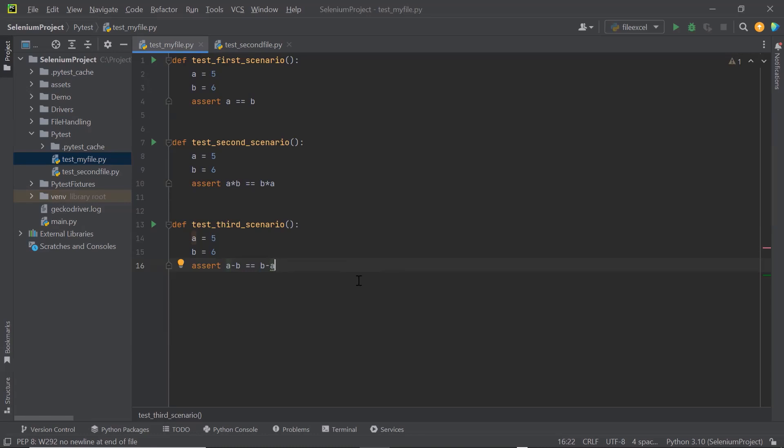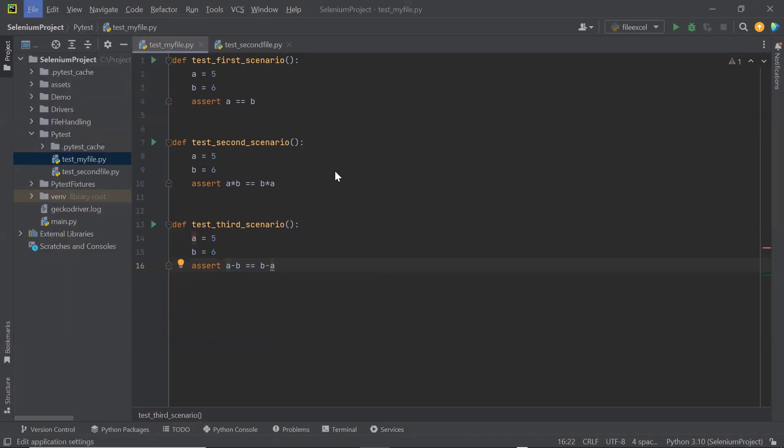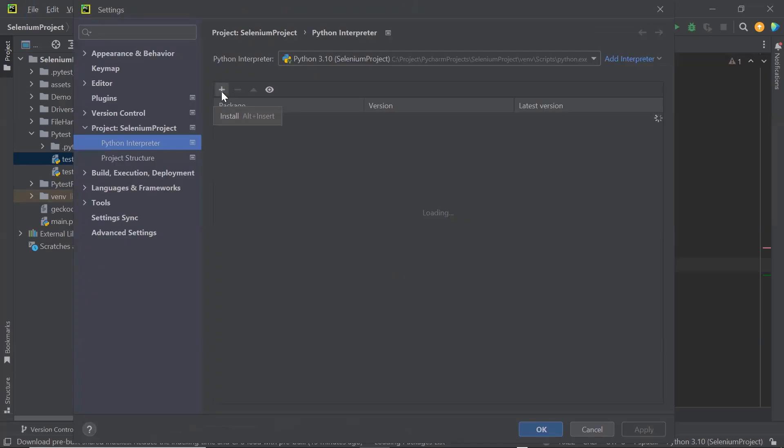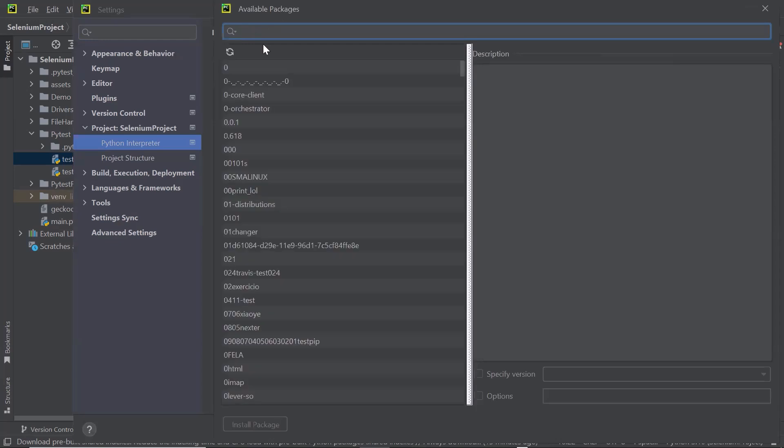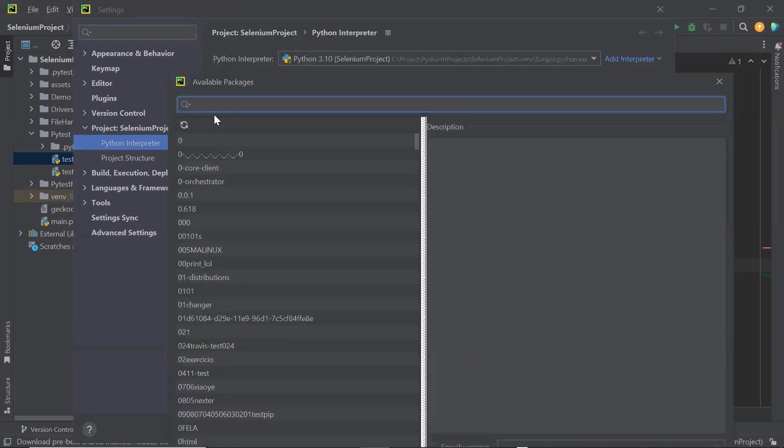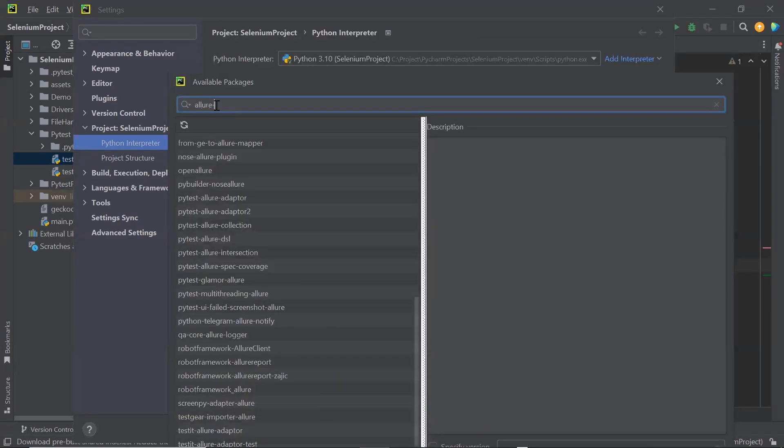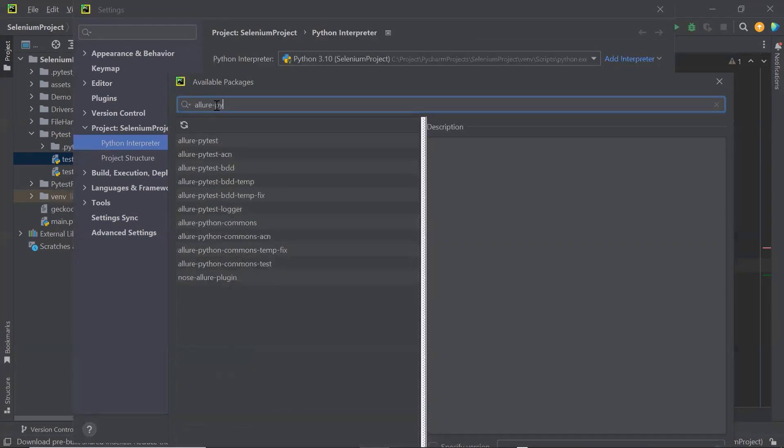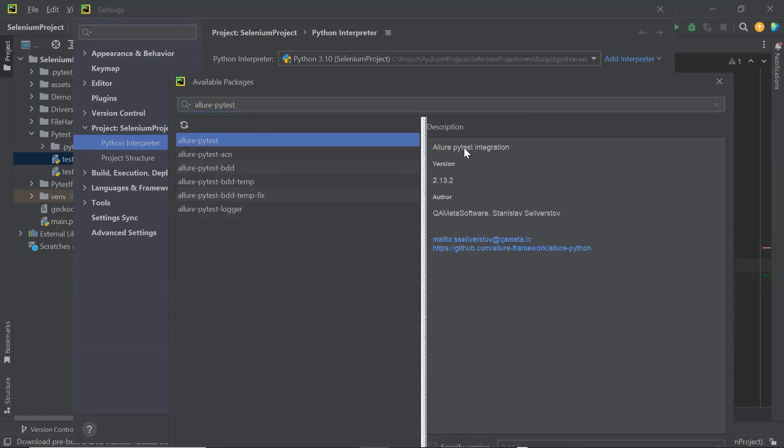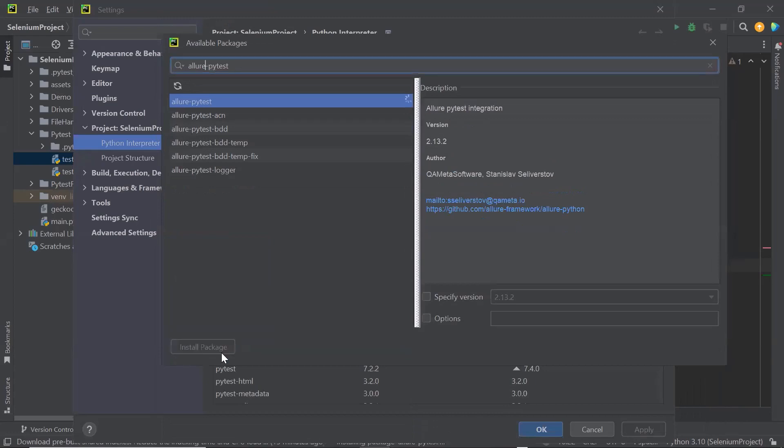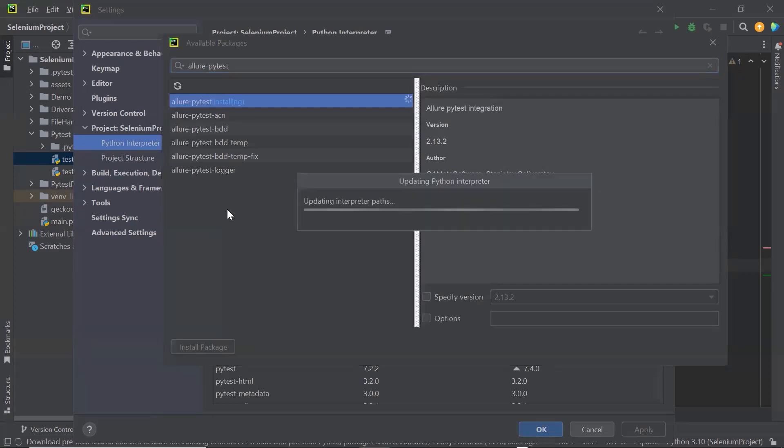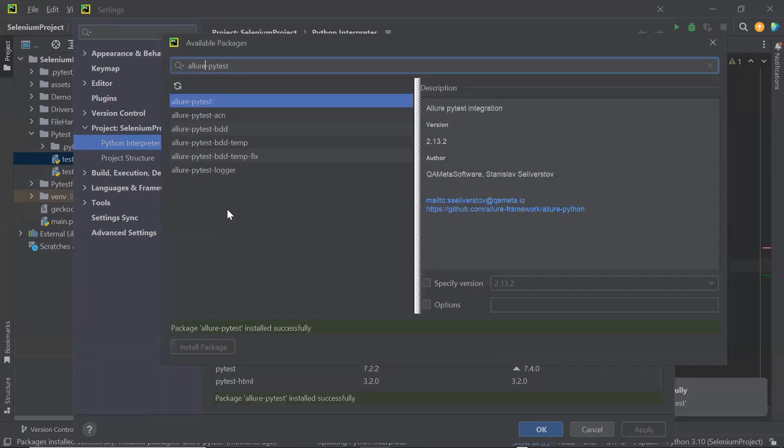To integrate Allure report with your framework, what you need to do is first of all, you need to install the PyTest-Allure package. And to do that, I'll go to the package installation screen. And then here, I'll type the package name. This is the package which we need to install. So I'm going to click on Install Package. Once this package is installed, then we can generate the Allure report for our test execution. Package has been installed successfully now. So let me close this.